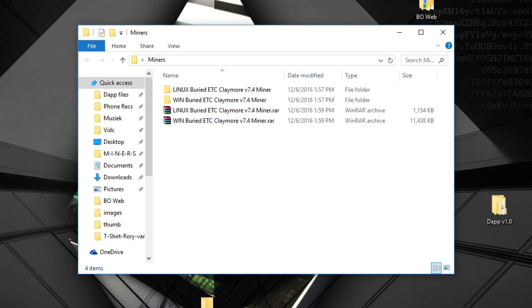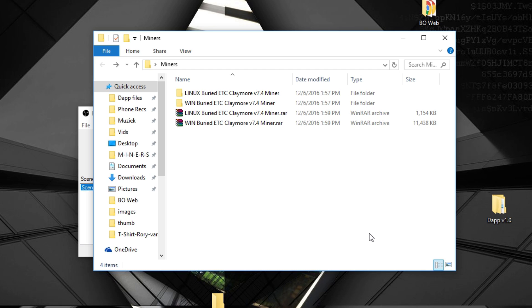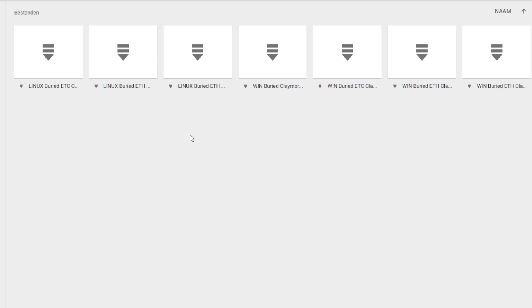It supports AMD and Nvidia cards and it also has the easy setup as usual. So the only thing you'll have to do is download the raw file from the Google Drive and extract it to your desktop.